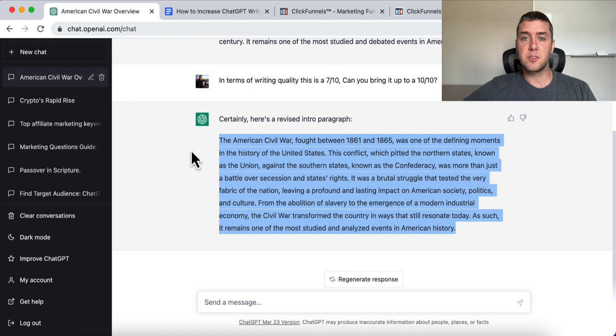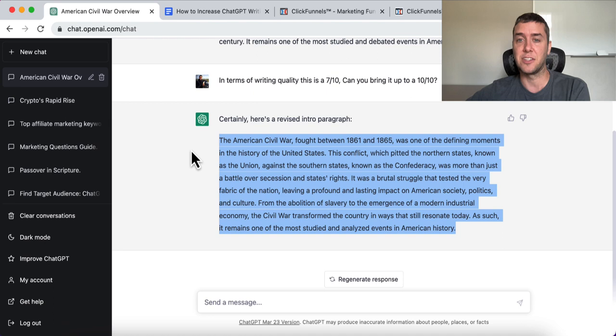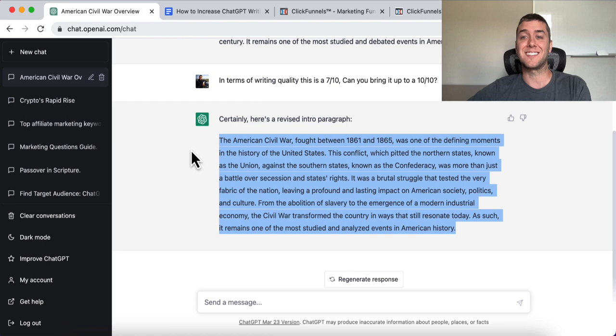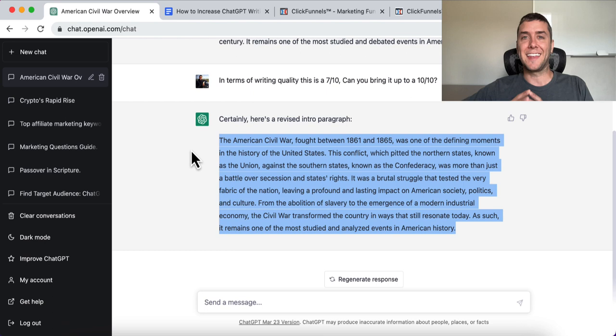The American Civil War, fought between 1861 and 1865, was one of the defining moments in the history of the United States. The conflict, which pitted northern states known as the Union against southern states known as the Confederacy, was more than just a battle over secession or states' rights. It was a brutal struggle that tested the very fabric of the nation, leaving a profound and lasting impact on American society, politics, and culture. From the abolition of slavery to the emergence of a modern industrial economy, the Civil War transformed the country in ways that still resonate today. You can see it really puts more emotion into it and gives more profound thought to the writing you want out of it.